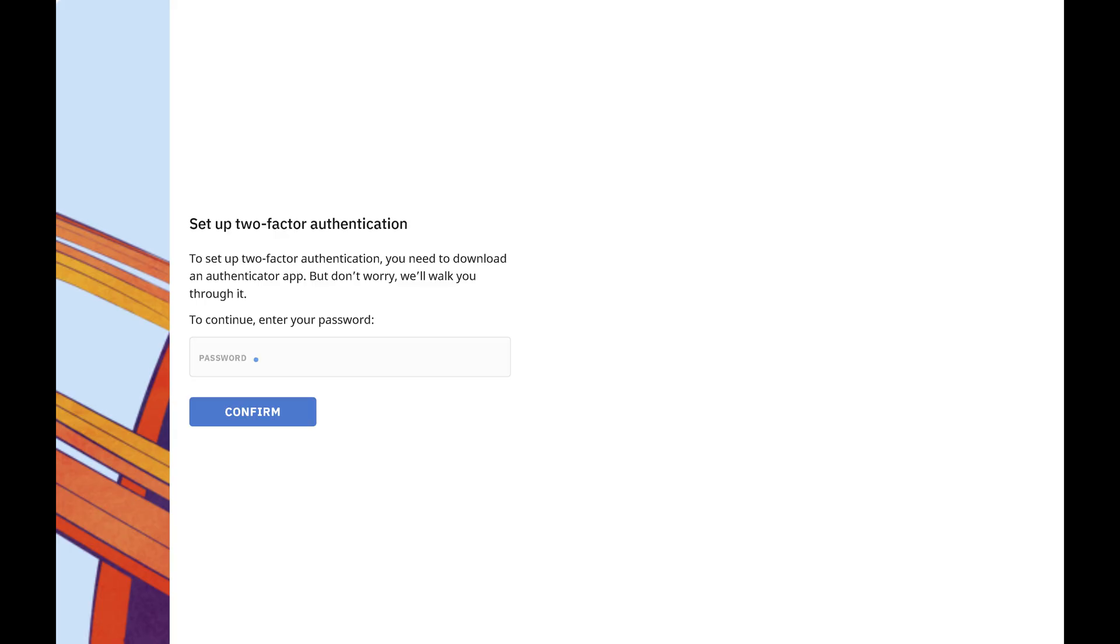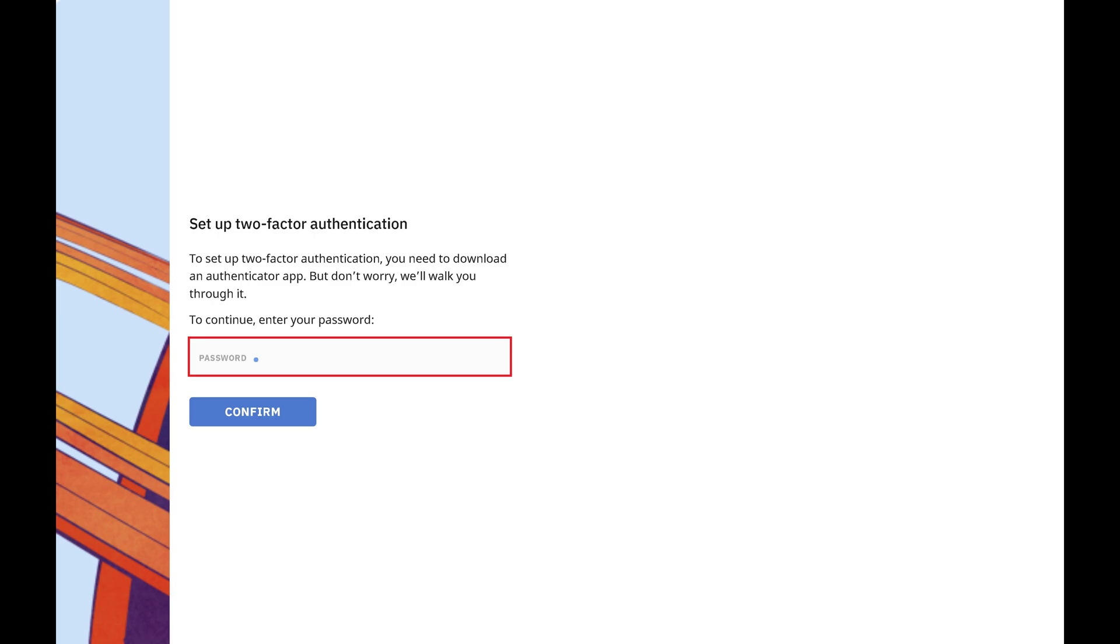A screen pops up letting you know that in order to set up two-factor authentication for your Reddit account, you'll need to download an authenticator app. I'd recommend using either Microsoft Authenticator or Google Authenticator. Step 4. After downloading and setting up your authenticator app, enter your Reddit account password on this screen, and then click Confirm.